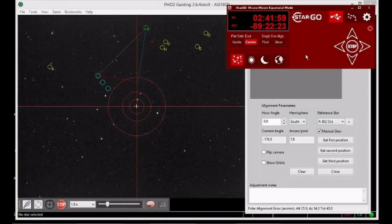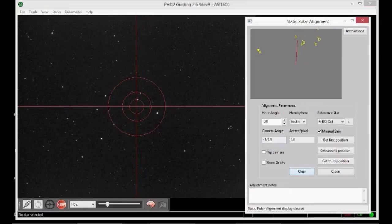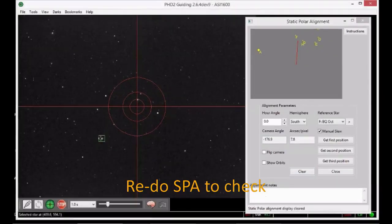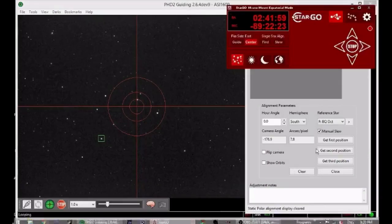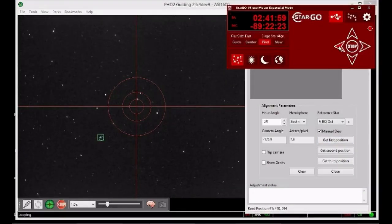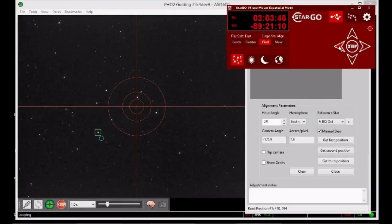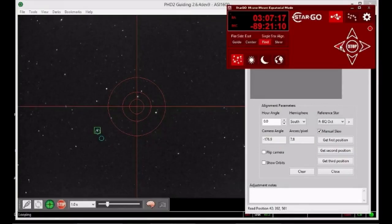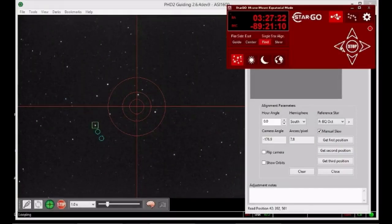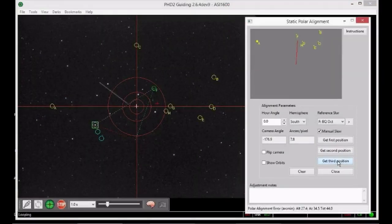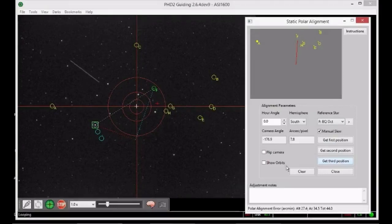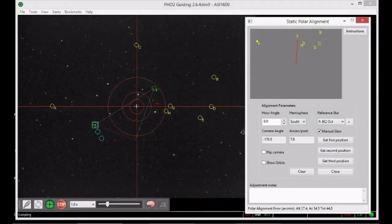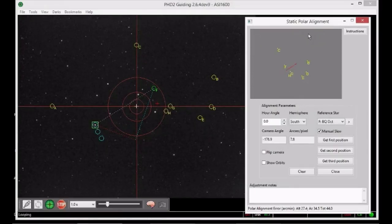Rerun SPA one last time to check that the cross is close to the centre of the display. You are now pointing close to the celestial pole. You should be able to recognise the stars on the star map on the main PHD2 display.